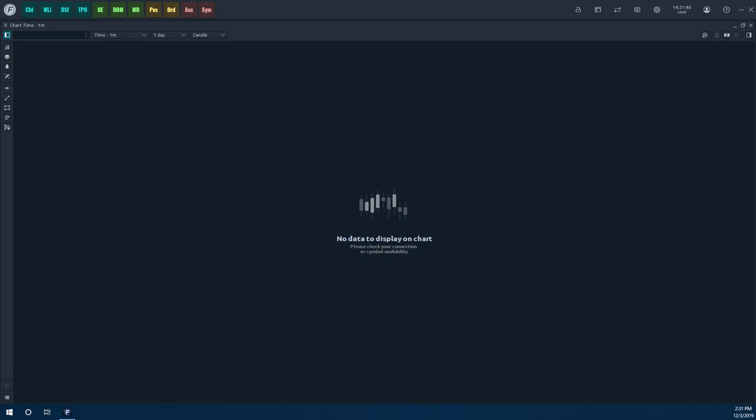Hi, this is Jake from Optimus Futures, and in this video, I'll be showing you how to connect to a live or demo trading account and your respective data feed on the Optimus Flow trading platform.